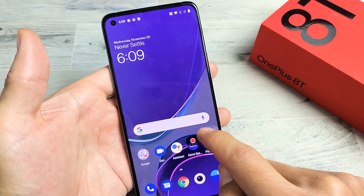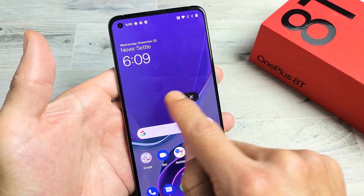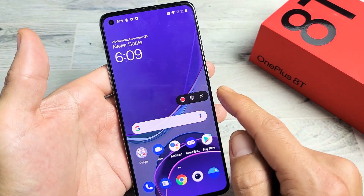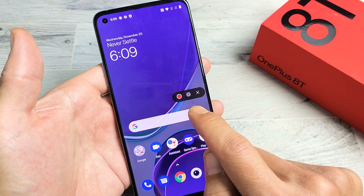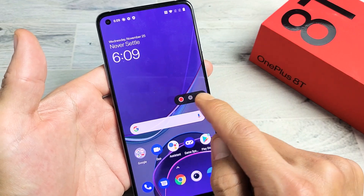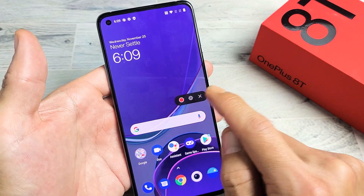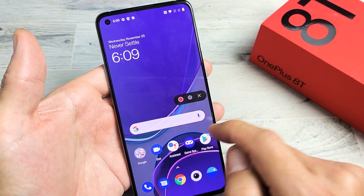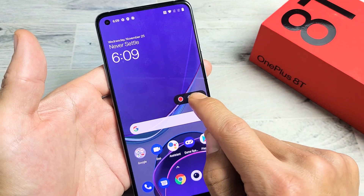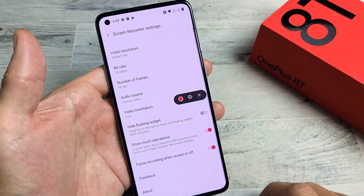Now this little floaty icon here shows up. If I want to start it, I simply tap on the red button here. If I want to exit out, I can exit out with the X. But really fast, let's go into settings here.